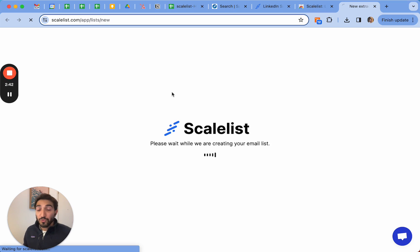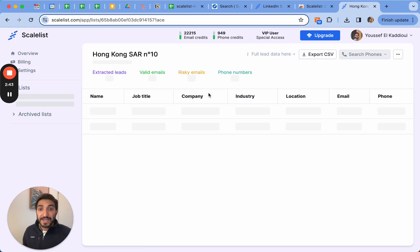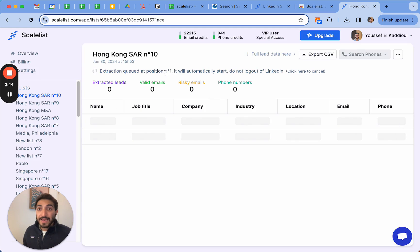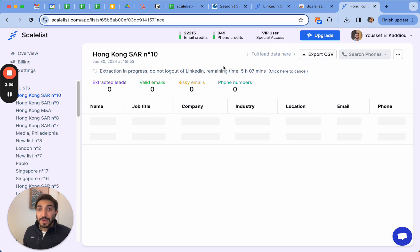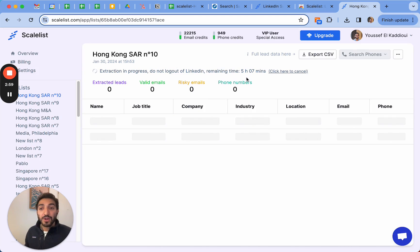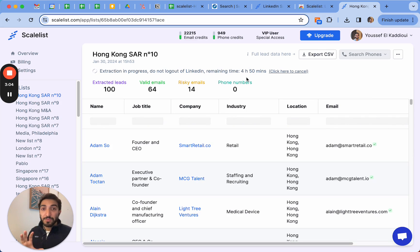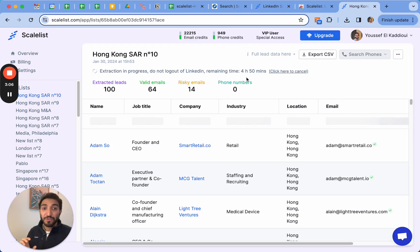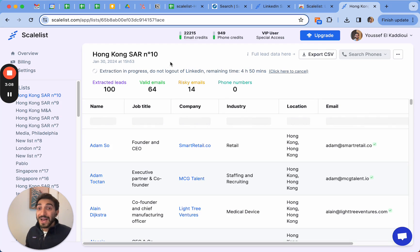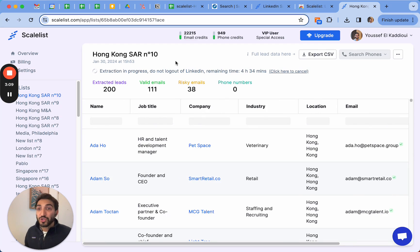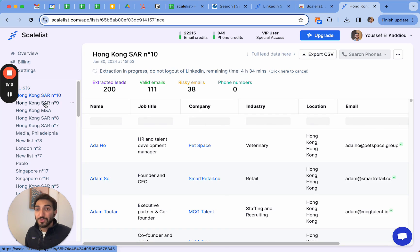It's also going to verify to tell you whether it's risky, meaning the email is there but we can't tell you whether it's valid or not. I'm just going to show how it works. If I click on this it prompts you to ScaleList, loads for just a few seconds, and then it's going to start the extraction. It tells me about five hours to extract - obviously it doesn't take as much, we're taking a buffer to give you some time.